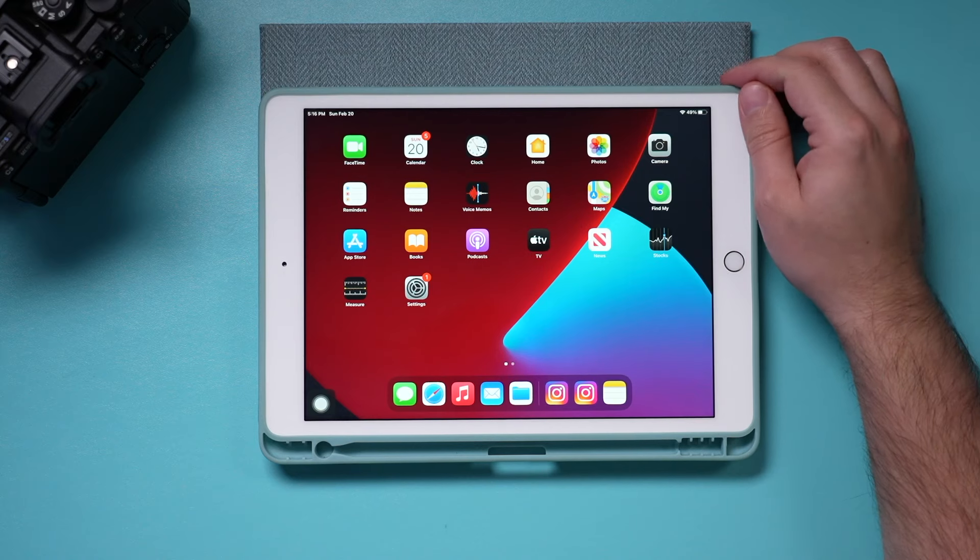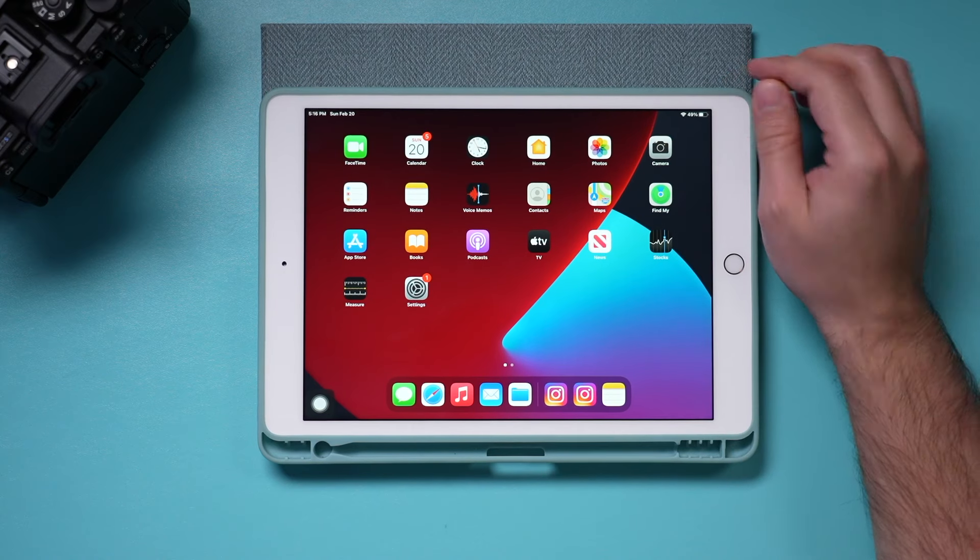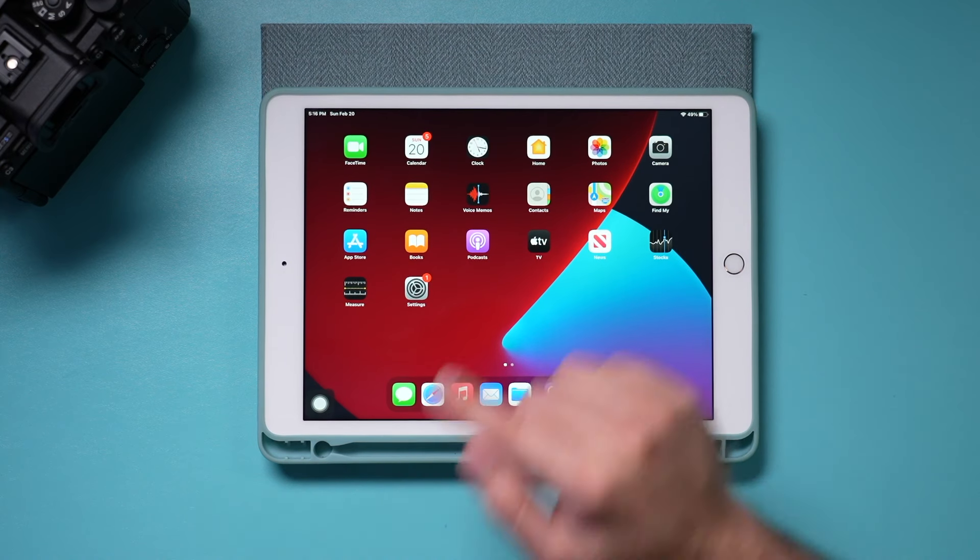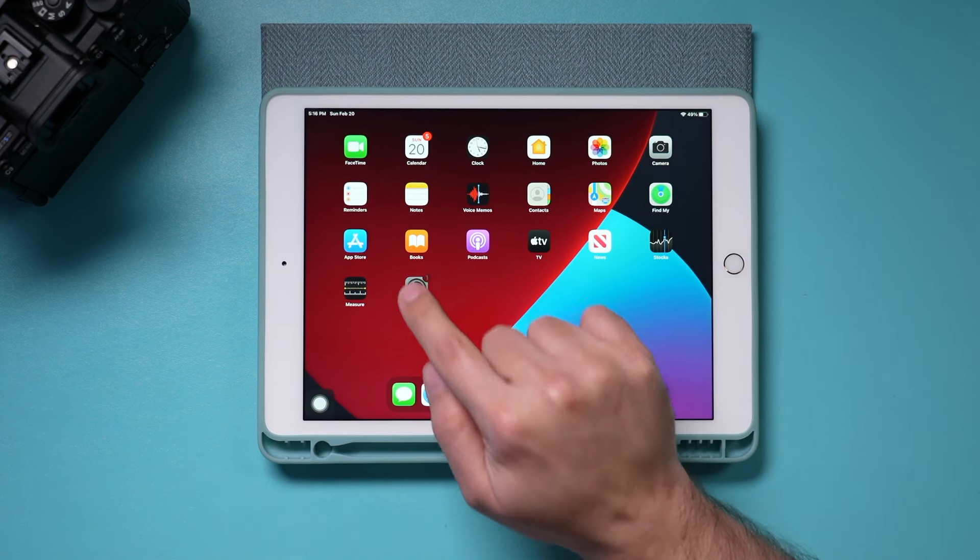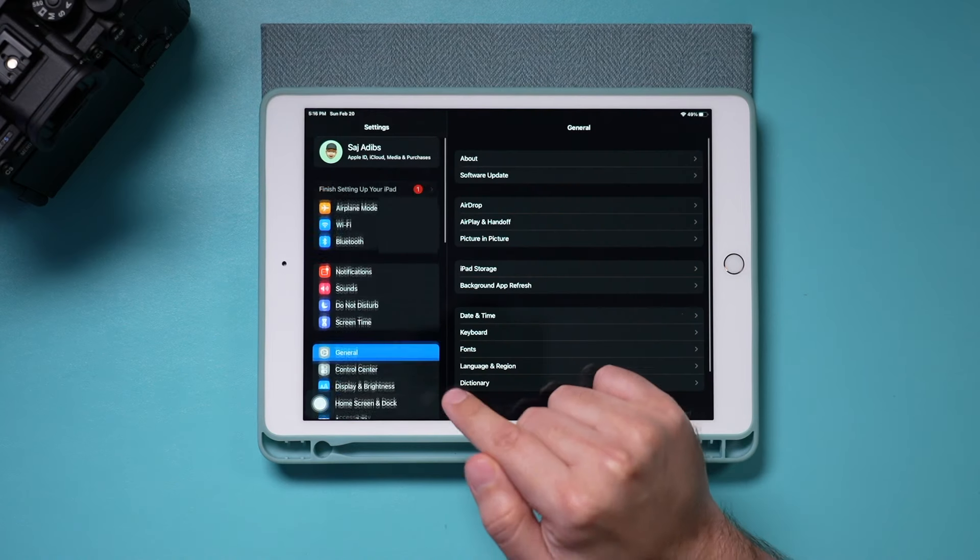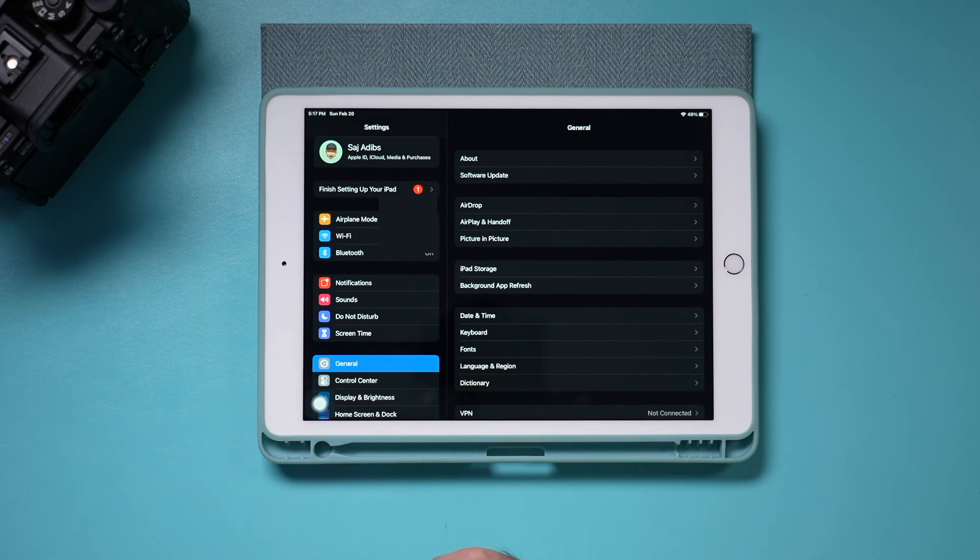If you're running out of storage space on your iPad, I want to show you a few different ways where you could clear up space right on your iPad. First, let's go to the settings app on your iPad because we need to find out how much space we actually have available.